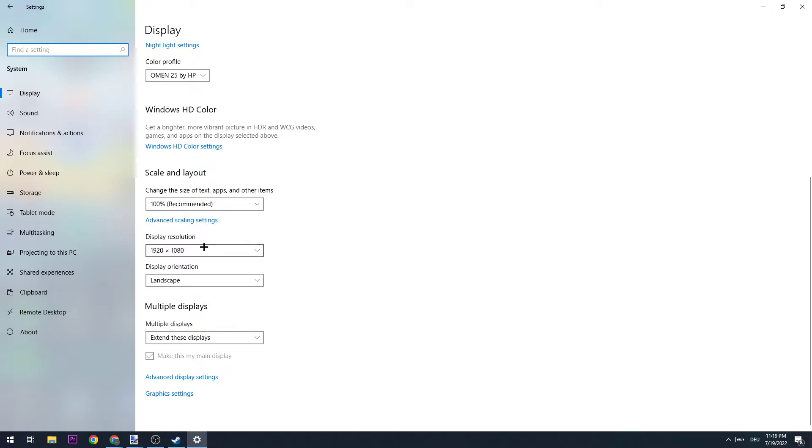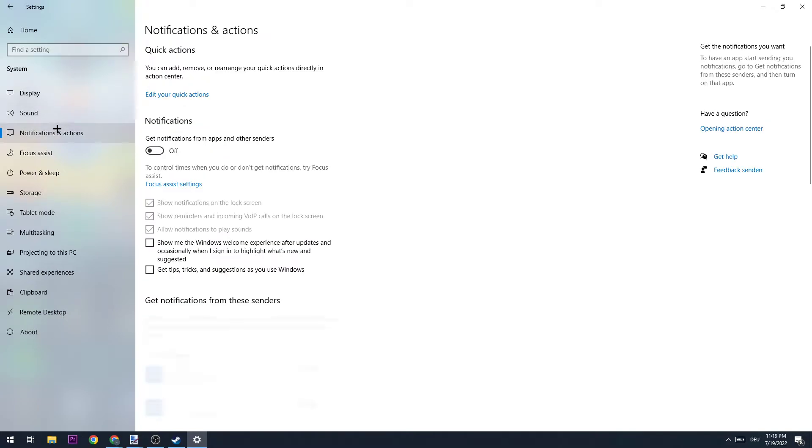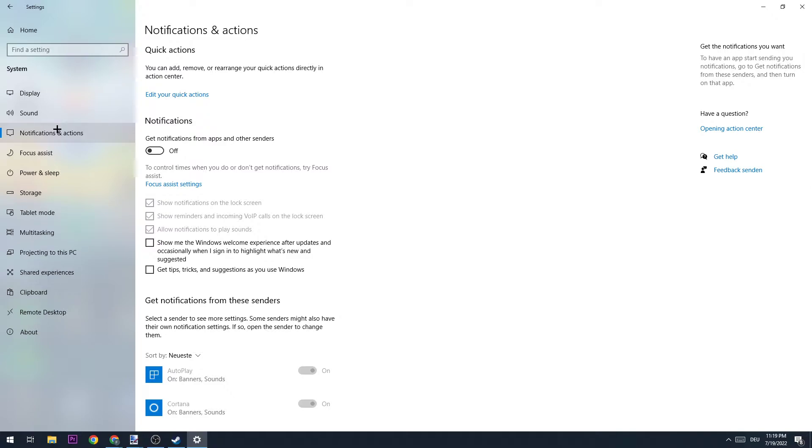The next step is Notifications and Actions—the third one. I want you to turn this off because you don't want notifications popping up in the right corner of your screen which will lead you to tab out of the game. The second thing is that your PC needs to render it, so just turn it off.